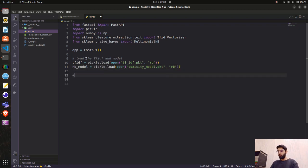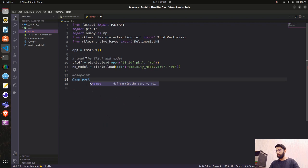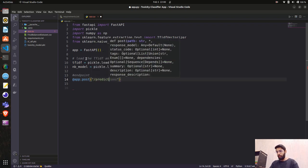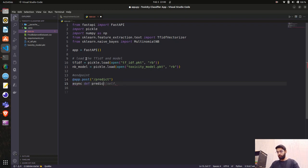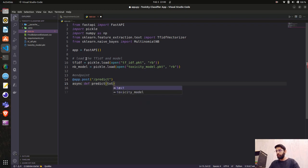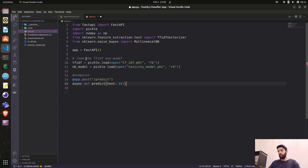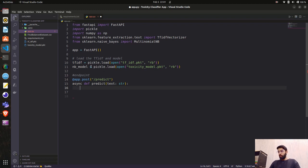Now we'll write the endpoints. Using the decorator app.post('/predict'), we define an asynchronous function — that's a big reason people use FastAPI. async def predict. Inside the function, we define the structure of input data: text as a string. This is the input the endpoint will accept.